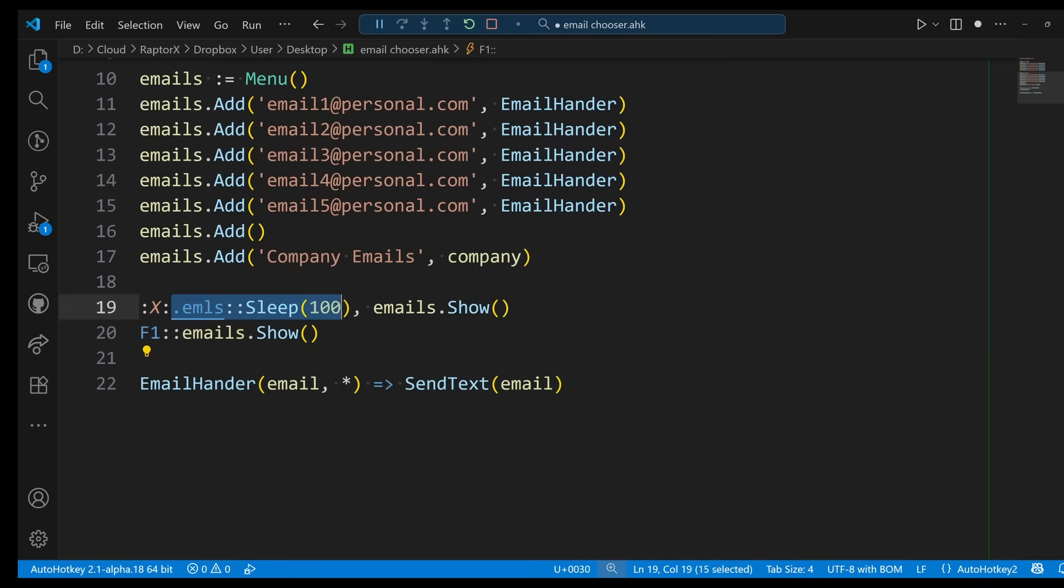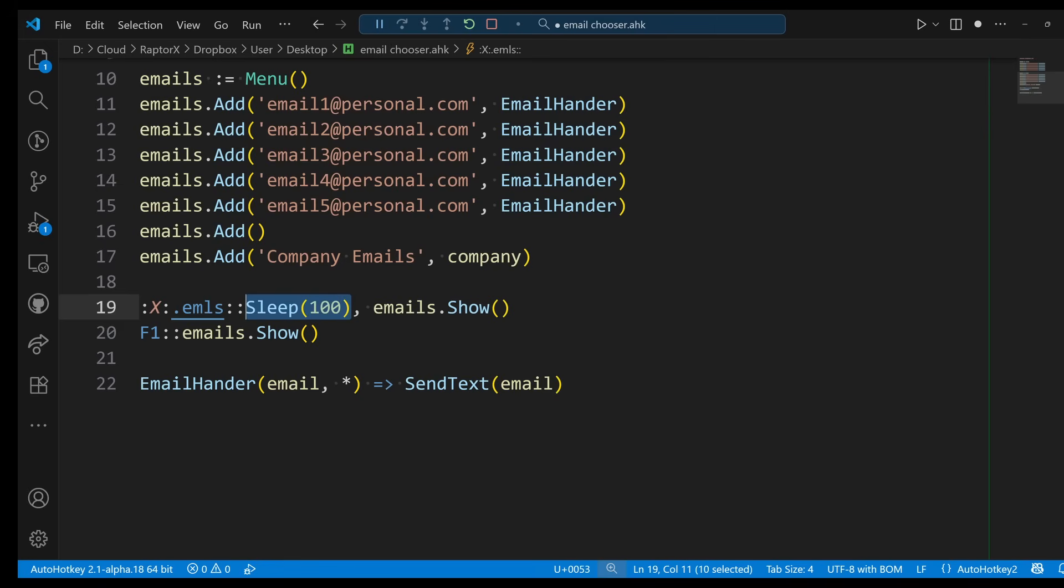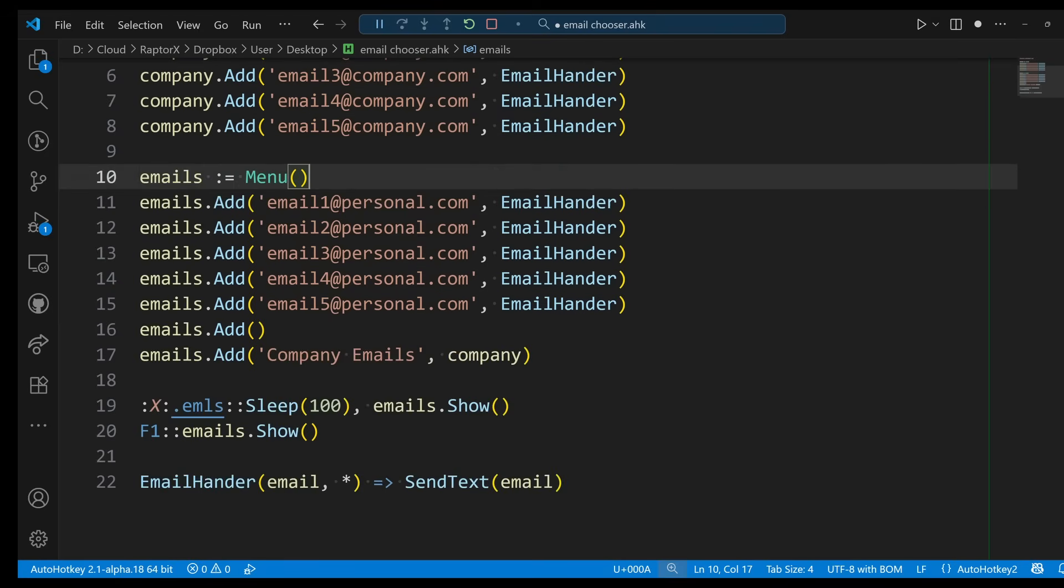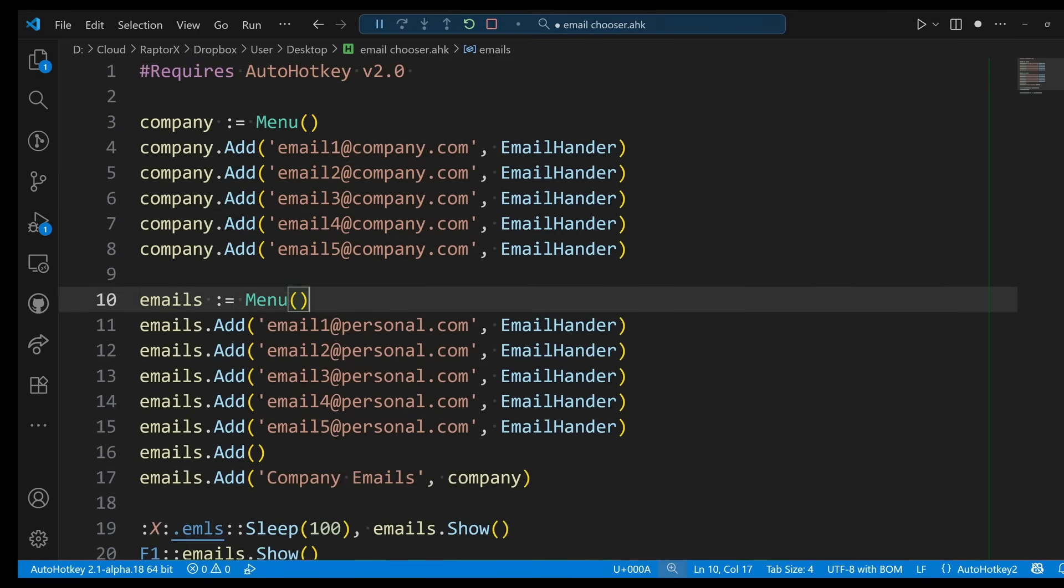Just be careful with hotstrings and the sleeps, because again it just keeps certain characters in there if you don't have that Sleep. But everything else, as you saw, is extremely easy. So hopefully this answers that particular question and hopefully gives you an idea of something else that you might want to do.